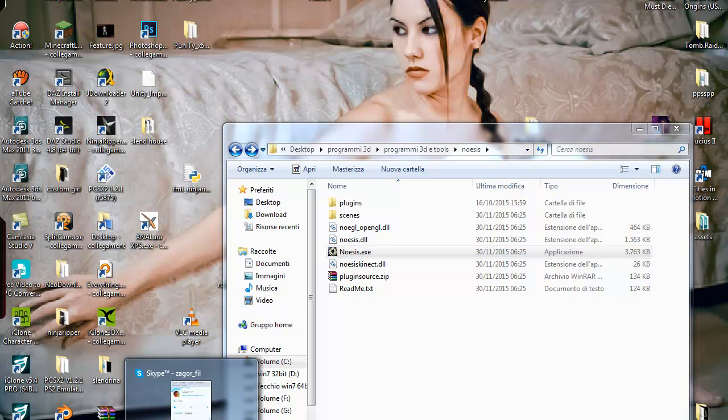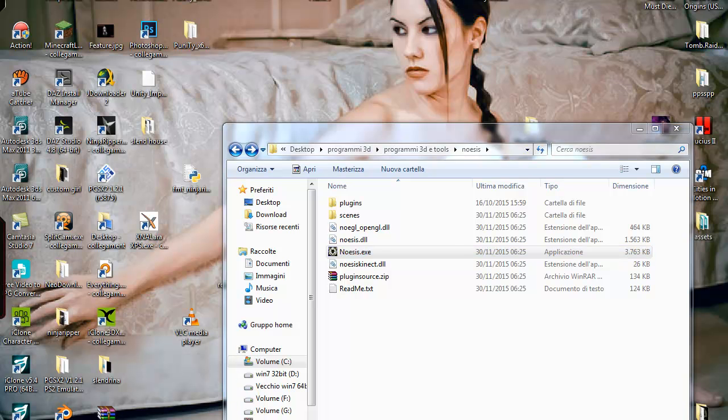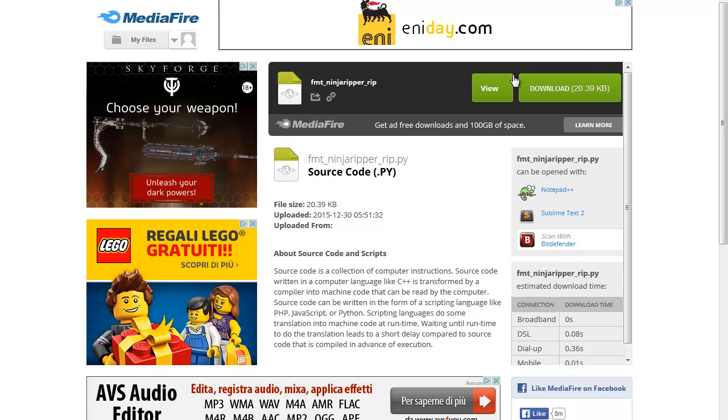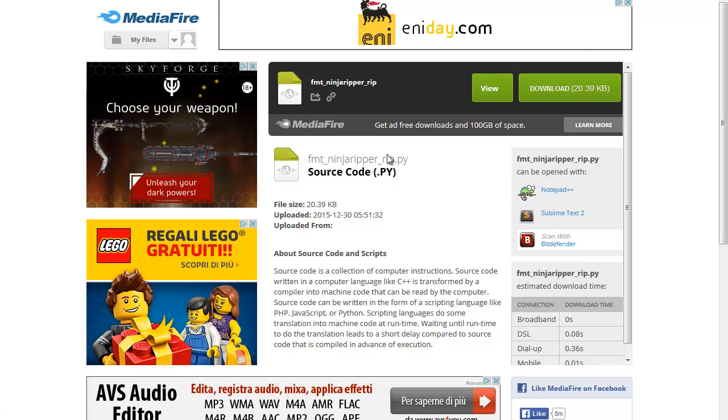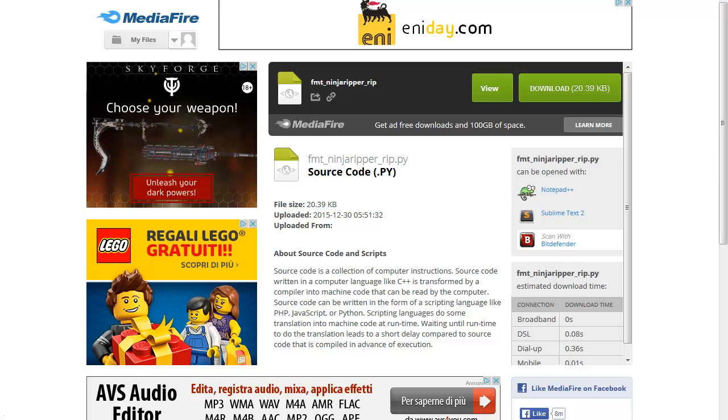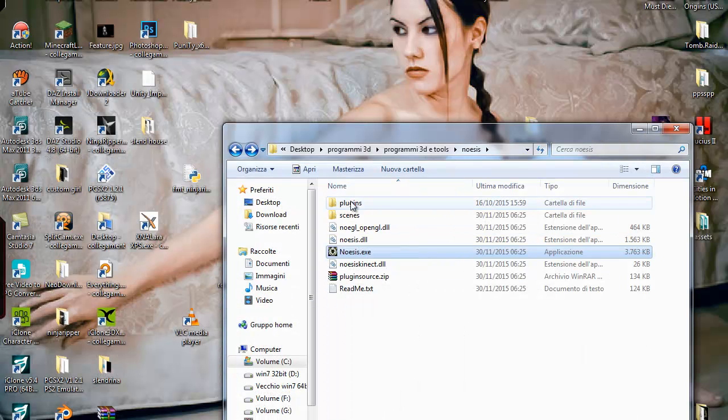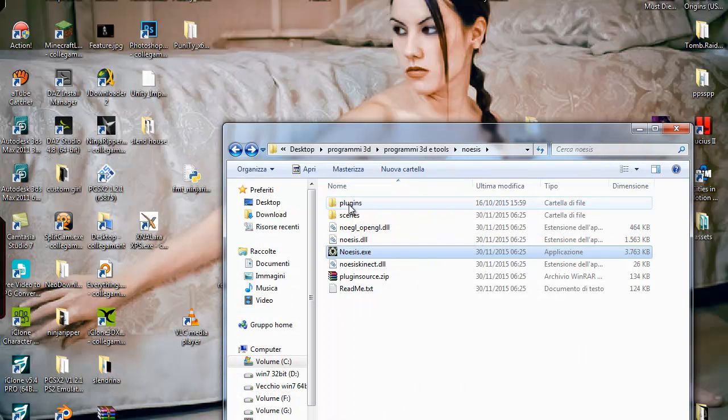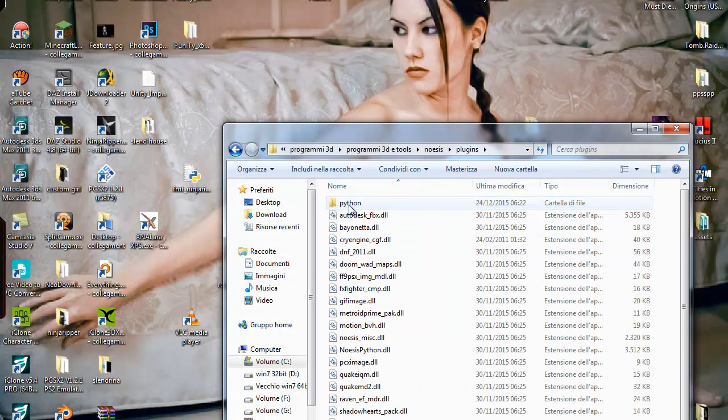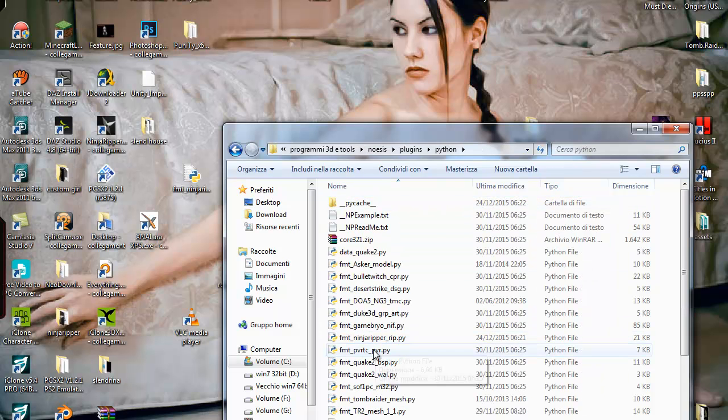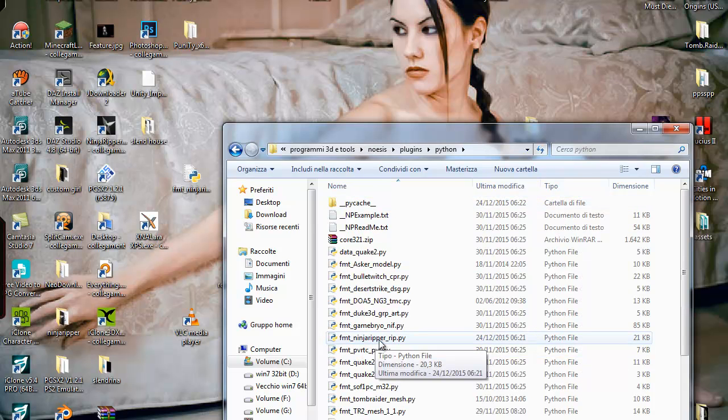Go here, not on Skype. Go here, download this, and go to Oasis, Plugin, Python, Ninja Reaper. Okay?